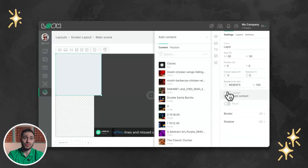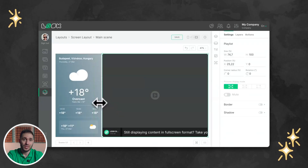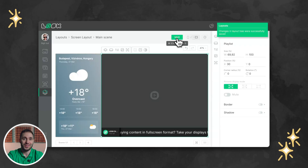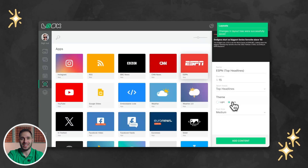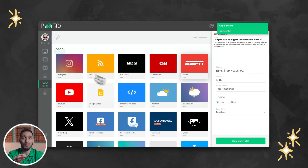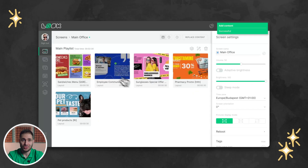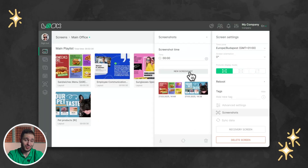Once again, I'll mention the Look Digital Signage service, which is one of the leading solutions in the digital signage software market and can handle even the most ambitious tasks related to screen management.